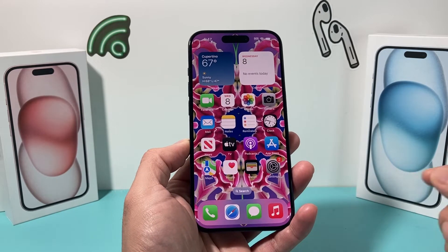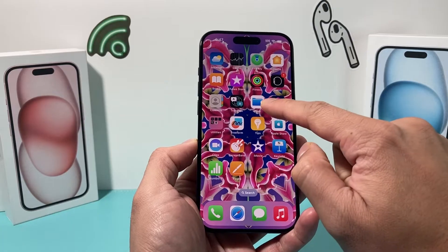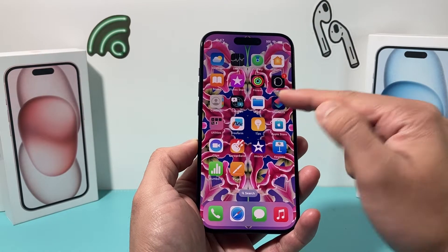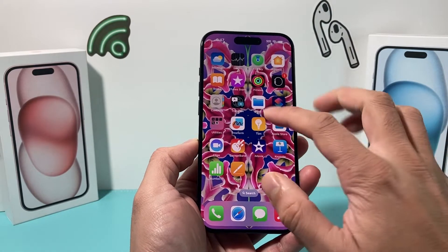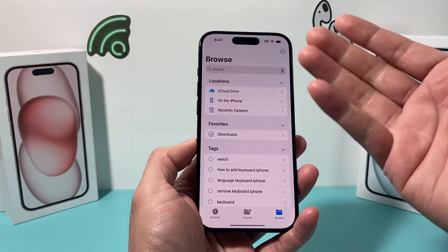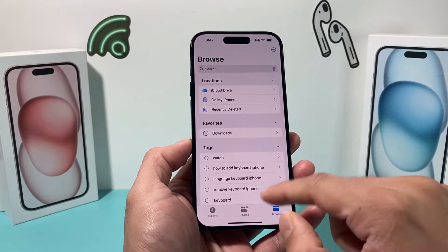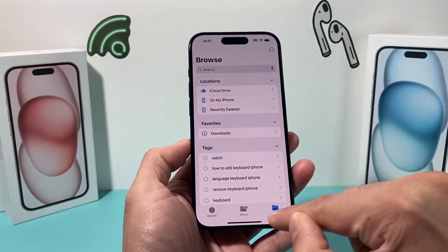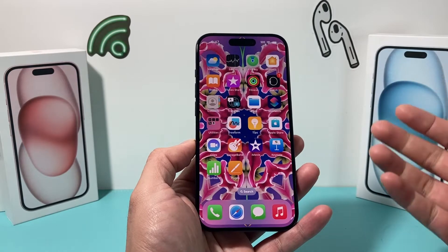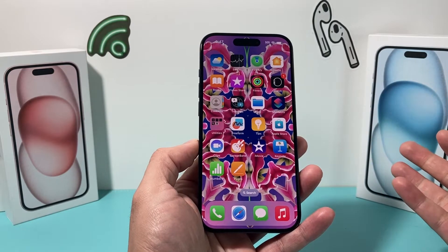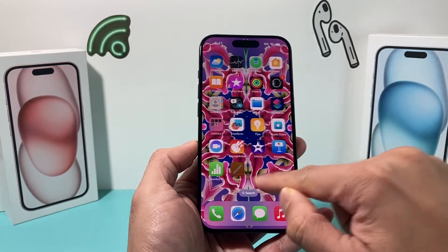The first thing you need to do is locate your Files app on your iPhone. It's a default app already on your iPhone. Click on it and open it up. You'll see some navigation here, and we're going to be on the Browse option. Now you're going to locate or add any files that you need into the Files app.